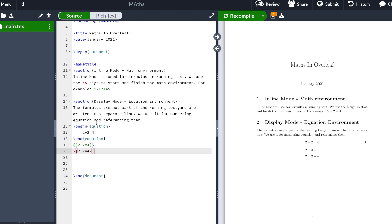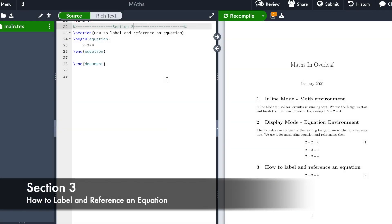So any of the three methods will do the same. The difference with the equation environment is that it's going to number the equation and we will be able to reference it, which I'm going to teach you in the next section.